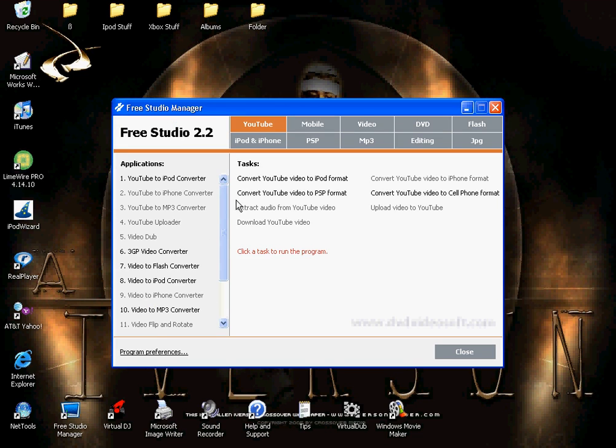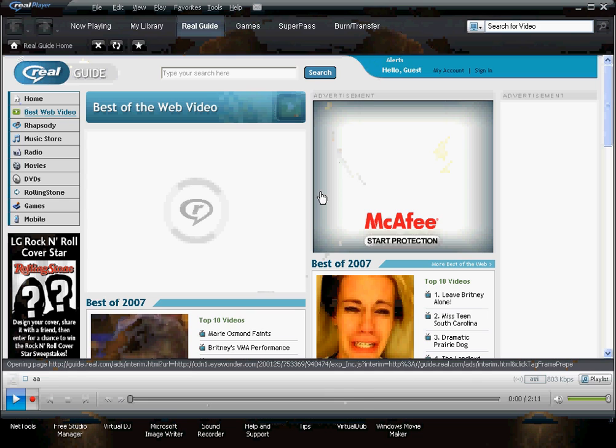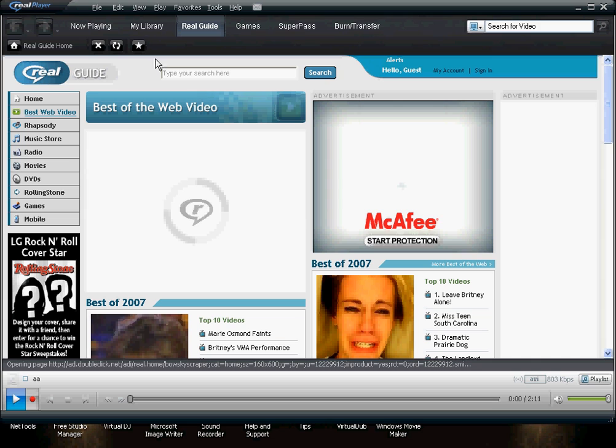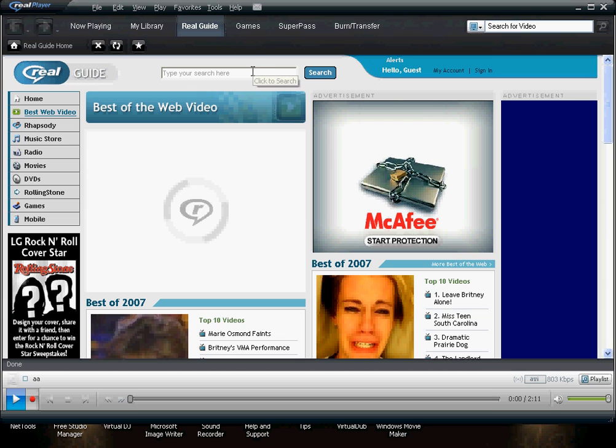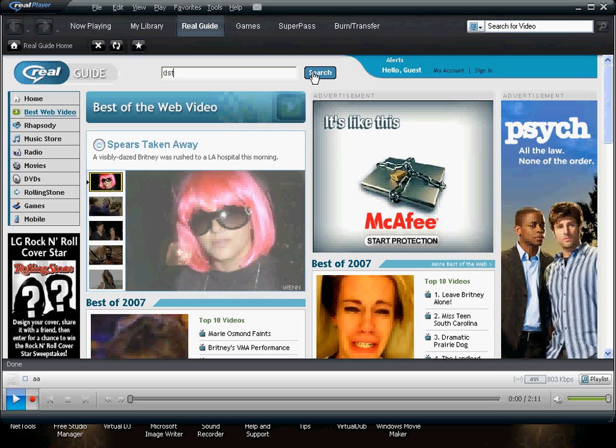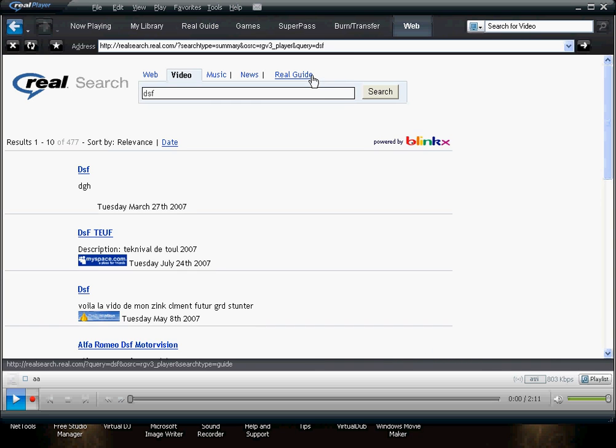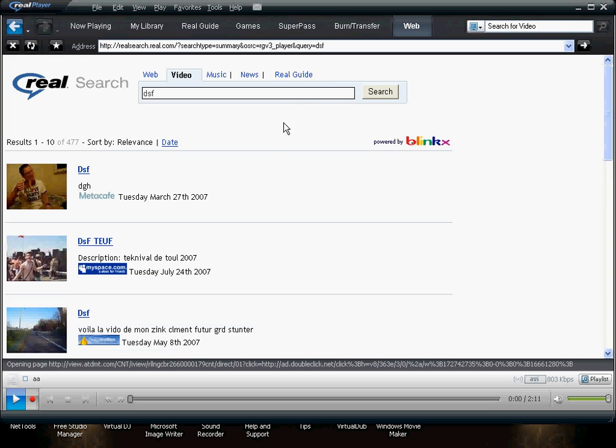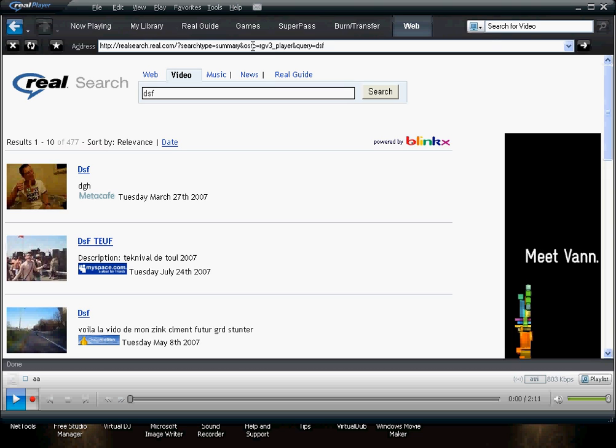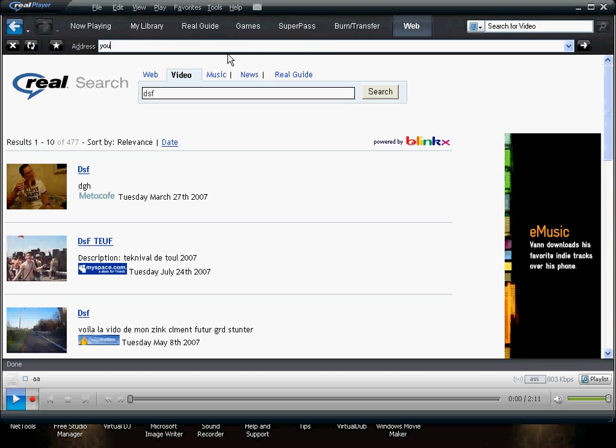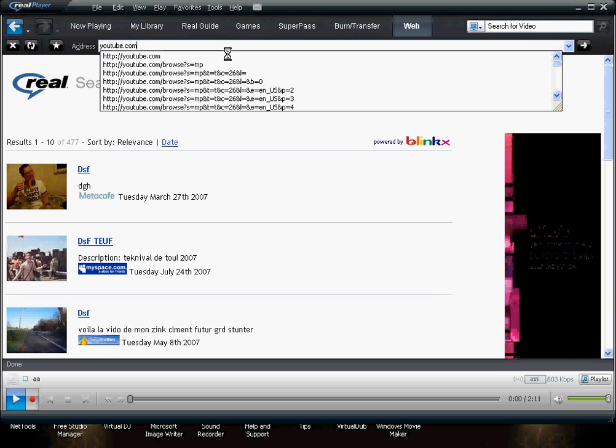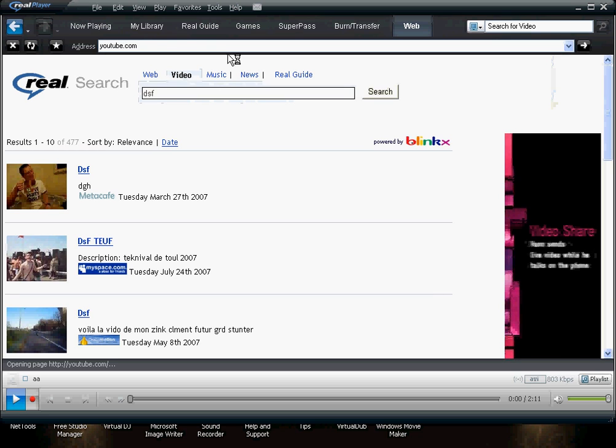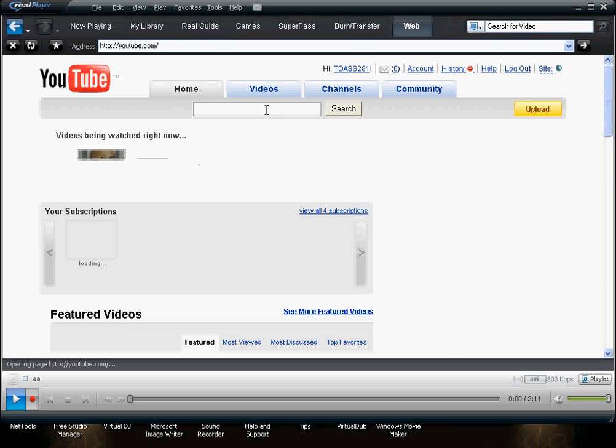First what you do is open RealPlayer and go to RealGuide, and in the search bar just type in anything, it doesn't matter what you type in. At the top an address bar will come up, and you click on it and pick YouTube, YouTube.com, and then you'll be on YouTube.